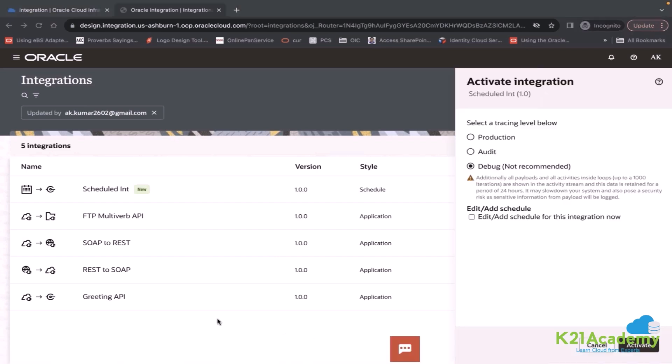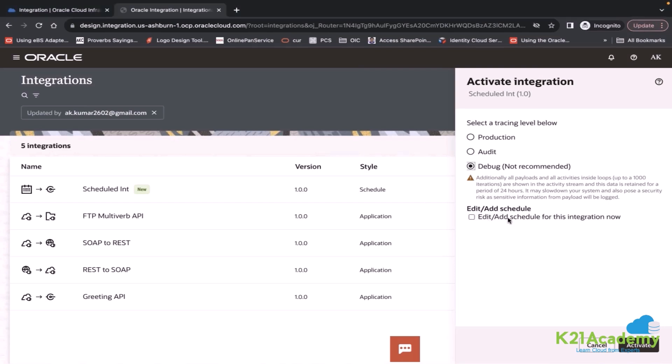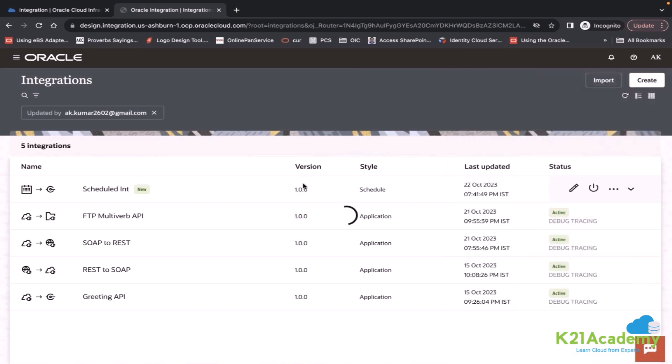While you activate this integration, it also says add schedule for this integration now. But if you uncheck this, that's fine. You can add schedules later also. Let me simply activate this integration.